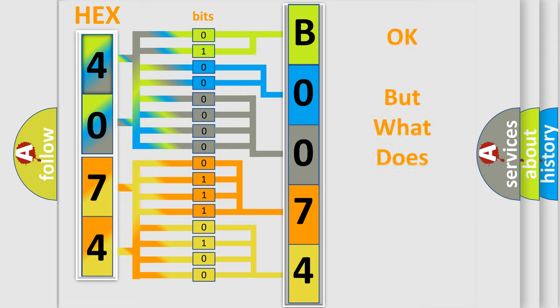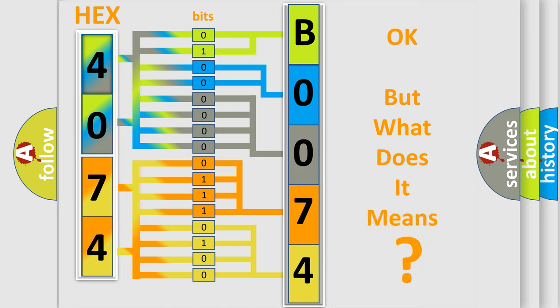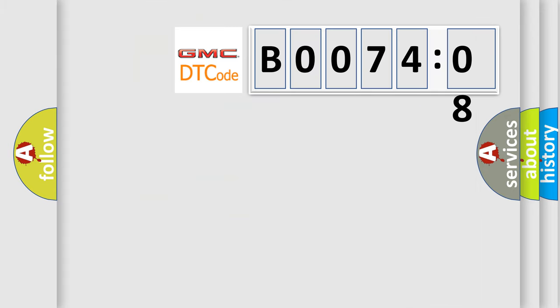The number itself does not make sense to us if we cannot assign information about what it actually expresses. So, what does the diagnostic trouble code B007408 interpret specifically?